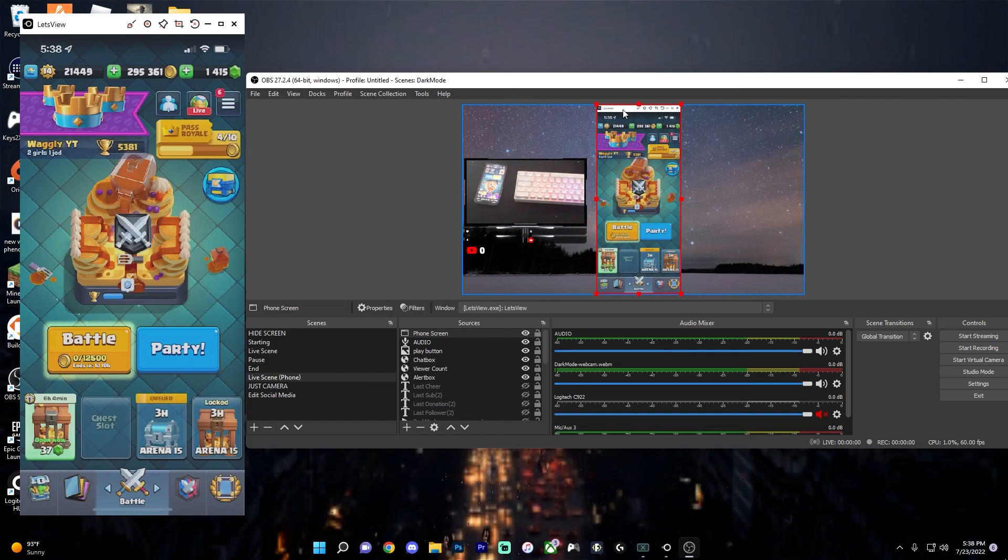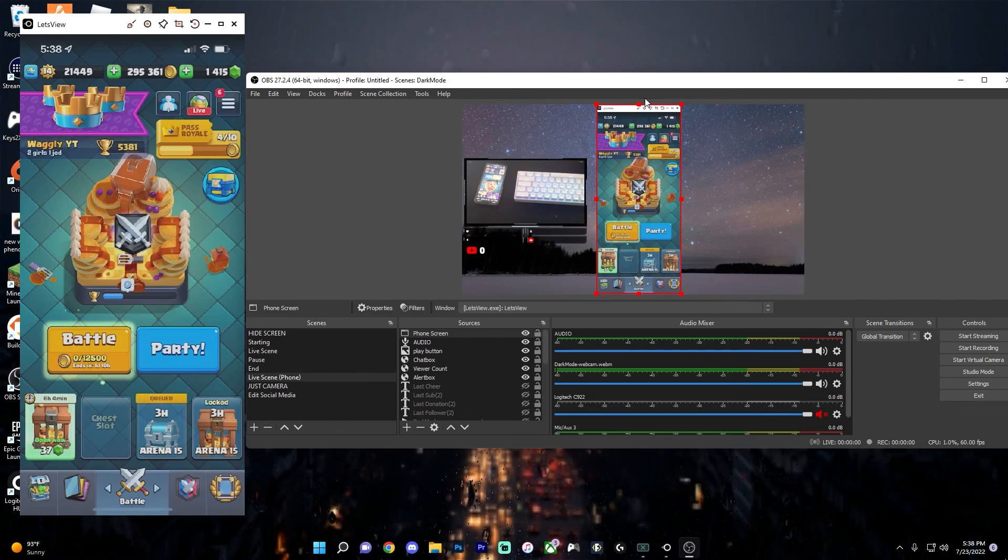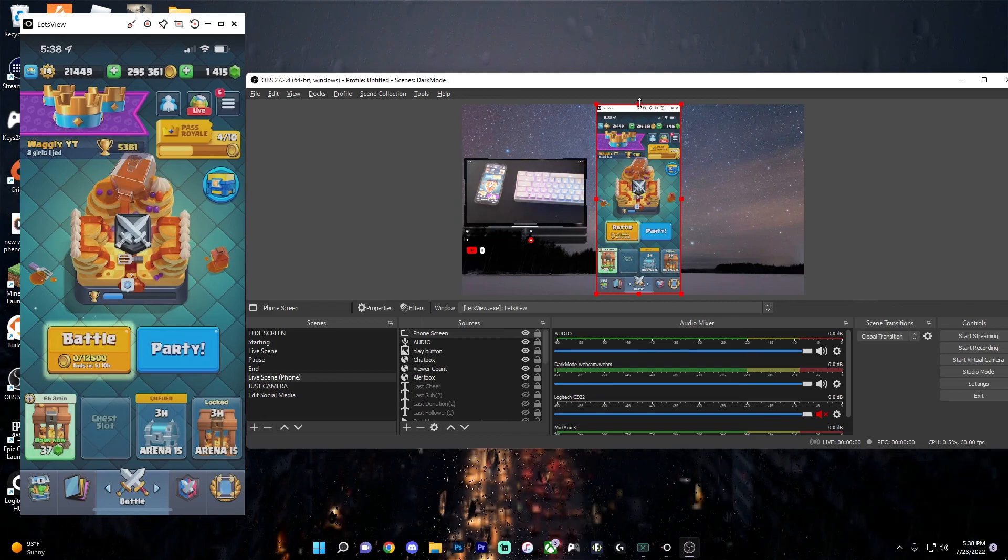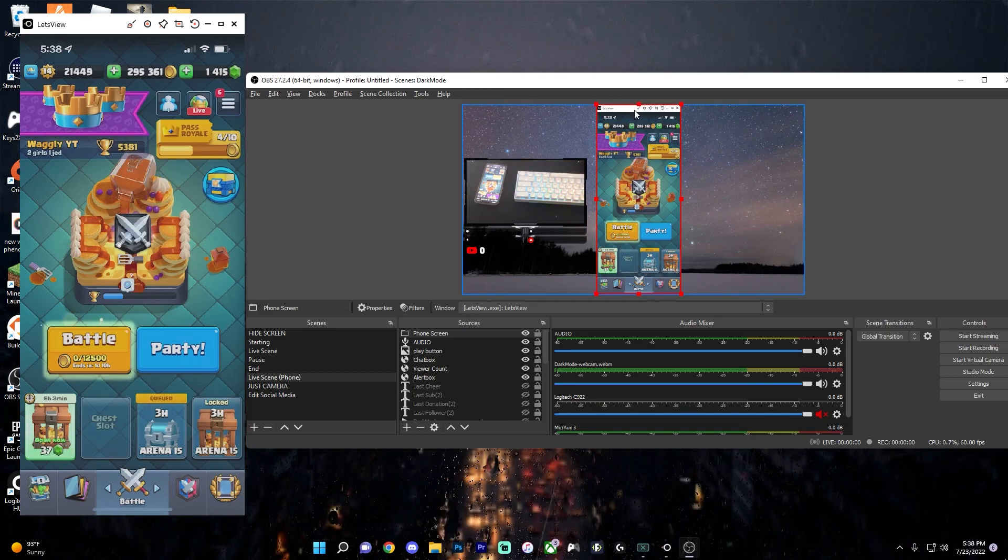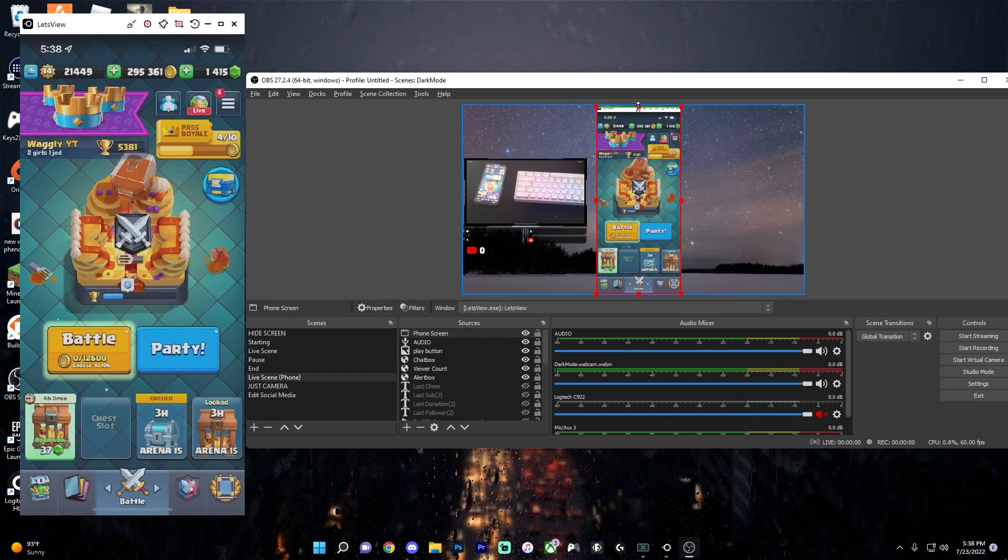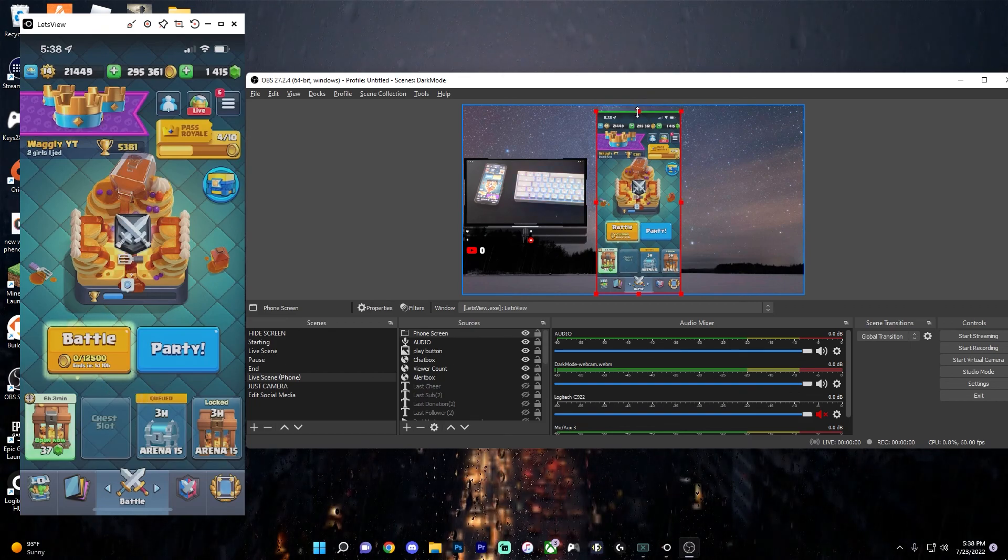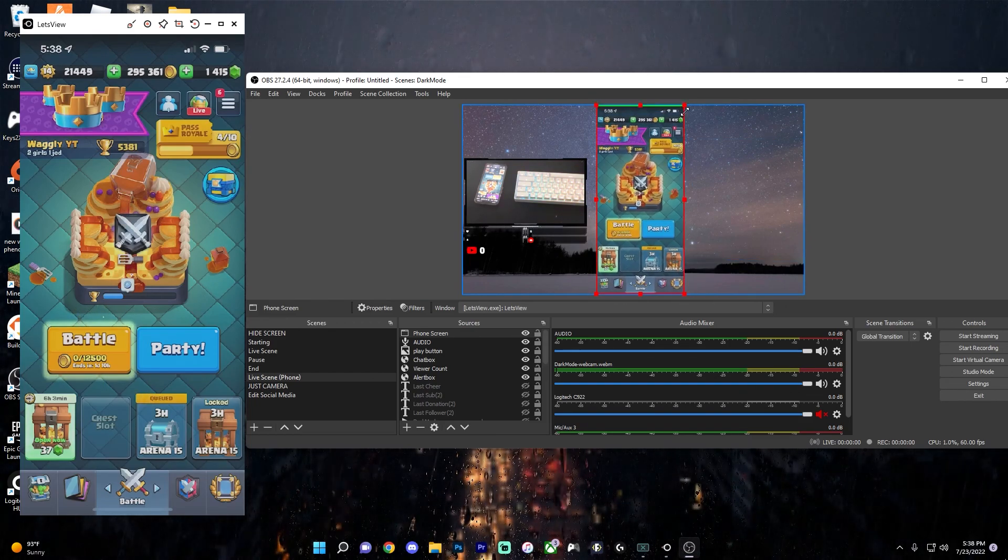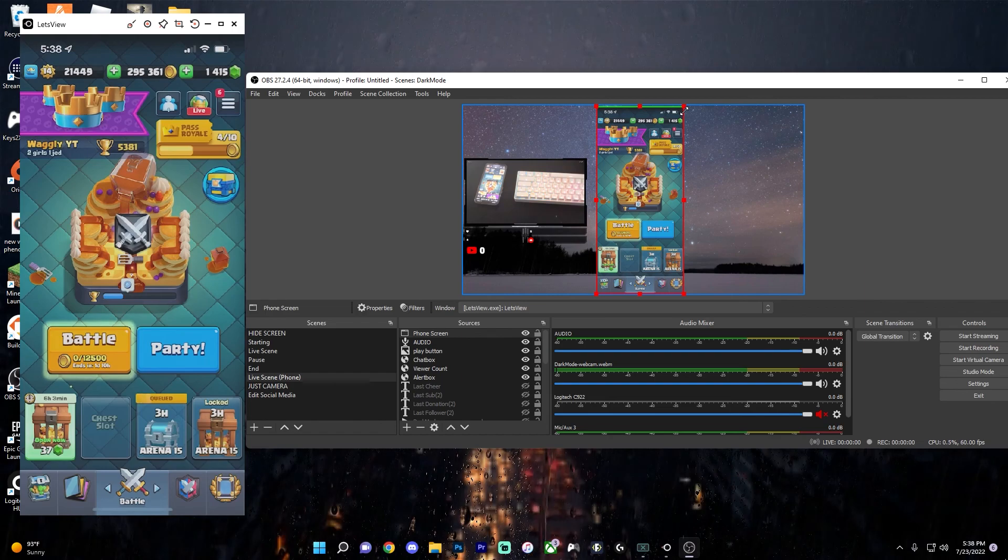As you can see, there's a little bit of white space at the top. So if I want to crop that out, I just hold down alt on my keyboard. And if I'm on a Mac, hold down option. And while holding it down, if you drag, it will actually crop. So you can crop what you want out and then resize it to your liking.